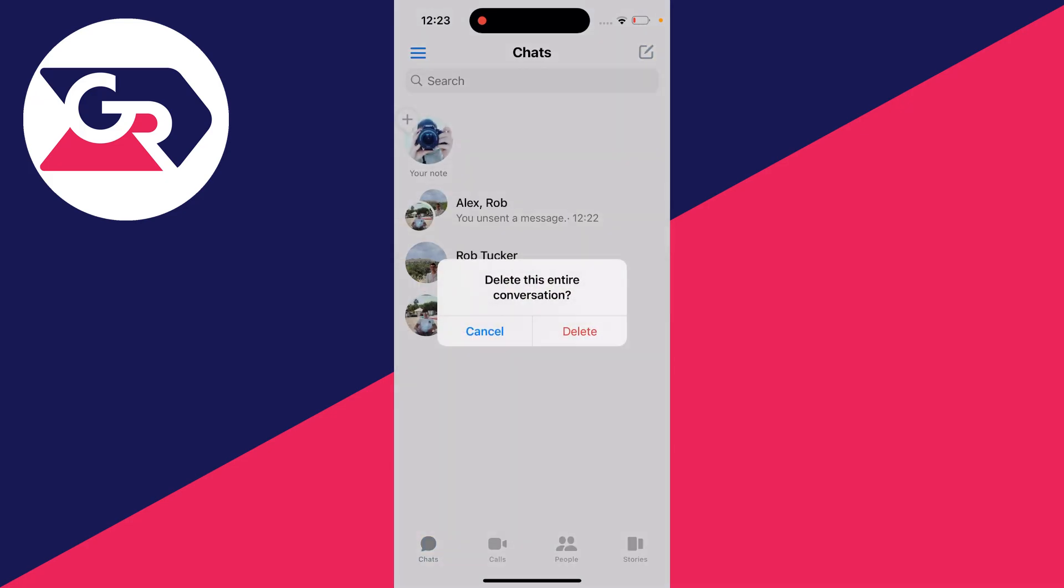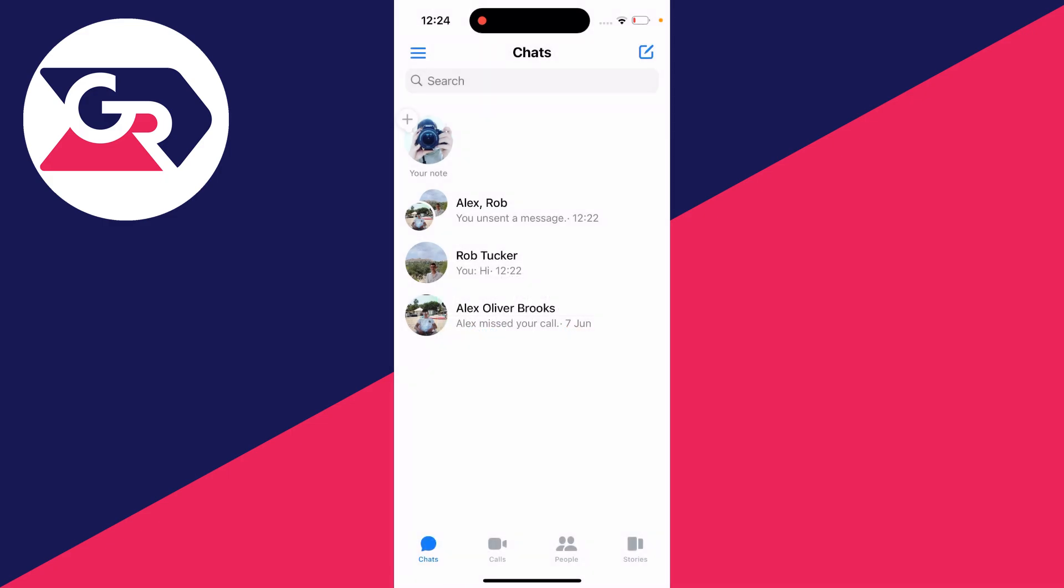So you can click on delete, and it'll then say this will delete this entire conversation. What's important to know is that all the messages will still be available for the other person. You're just deleting it for you. So you can then click delete, and it's now been deleted.